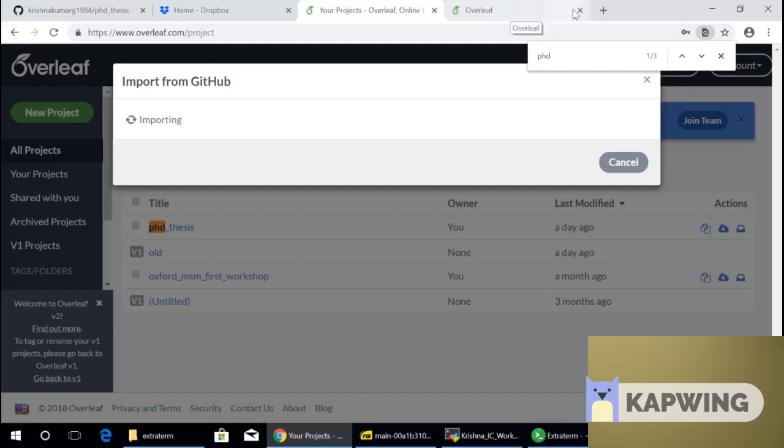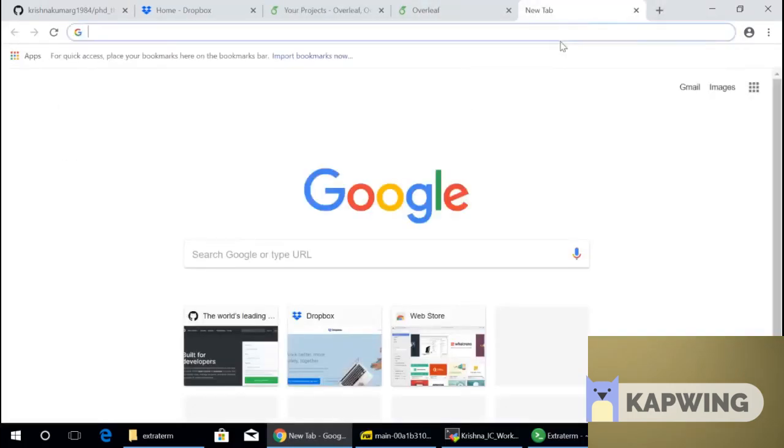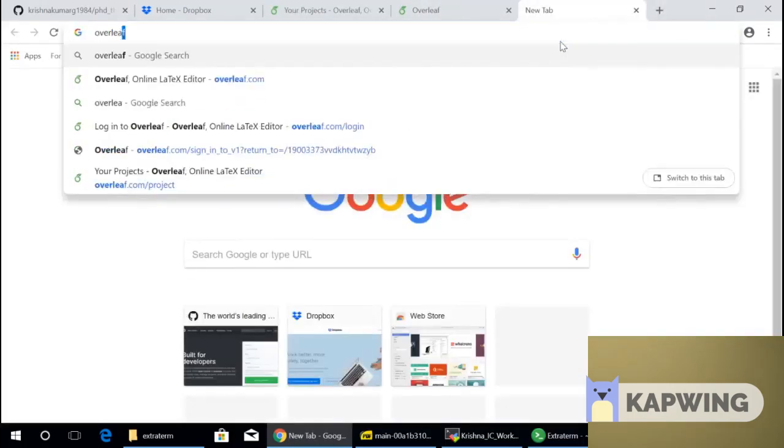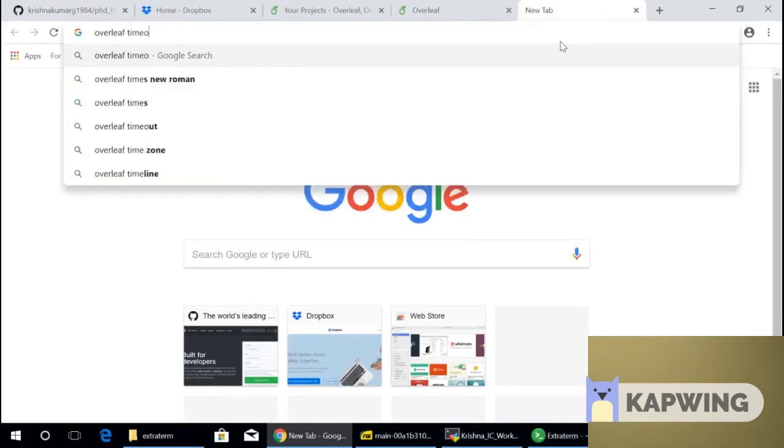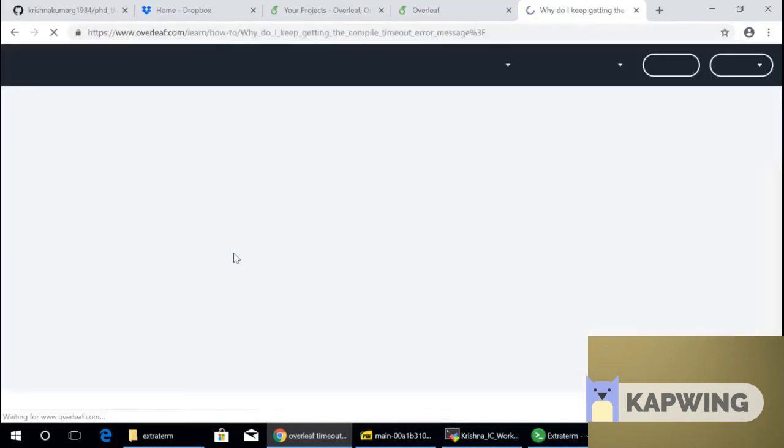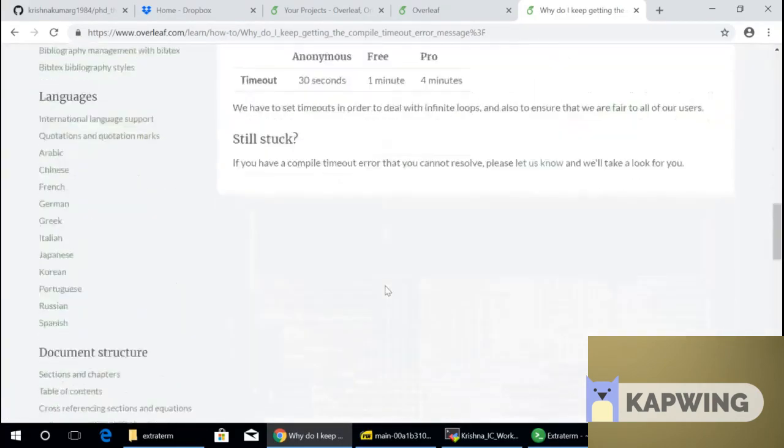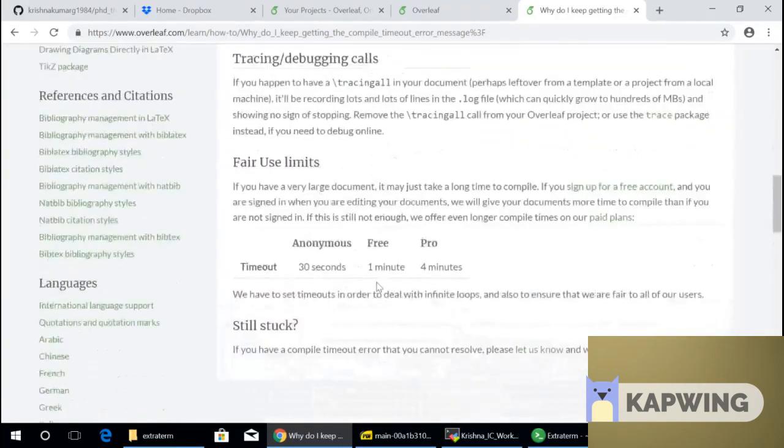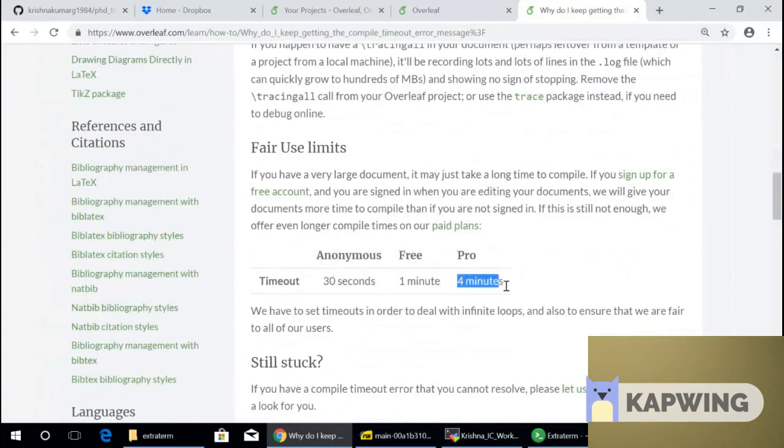And now there is something else going on with Overleaf, which made me - it's not against just Overleaf, it's all these systems. I just have more experience with Overleaf, and that's why it's not a ding against these guys. But there is something called as a timeout feature. It's like a fair use message, and I kept hitting this thing.